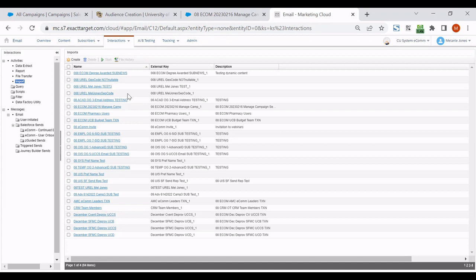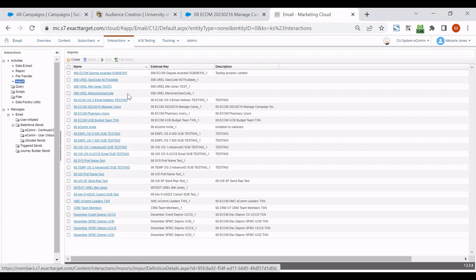What you might not be familiar with is that you could actually open up these data extensions by clicking on the name of them.